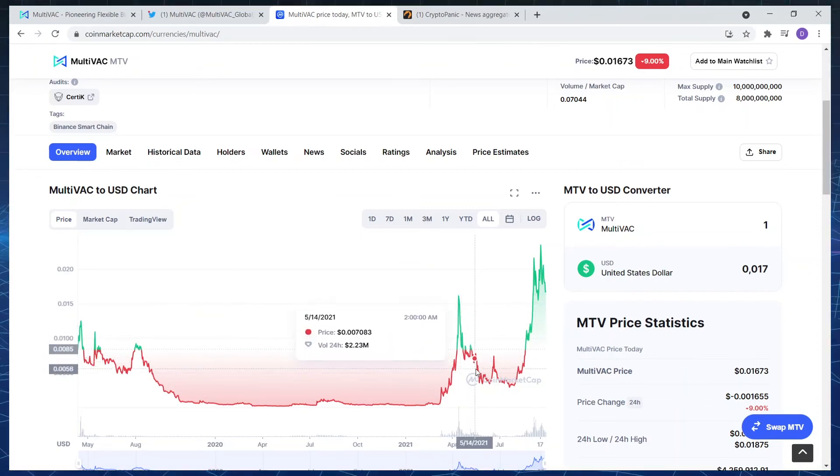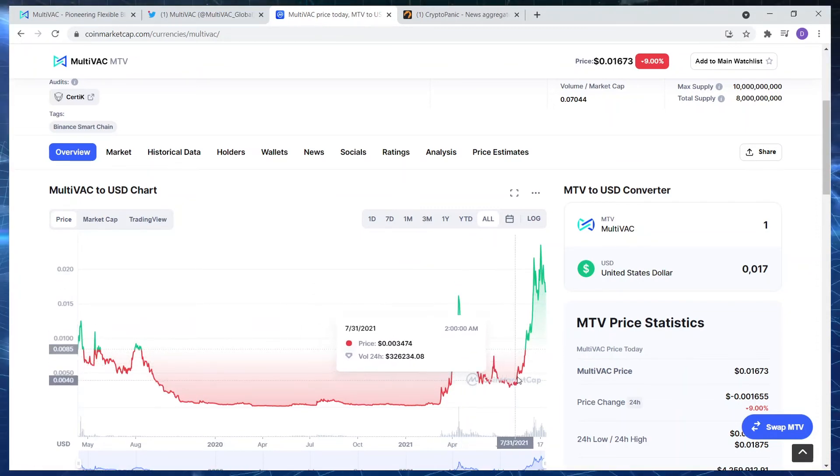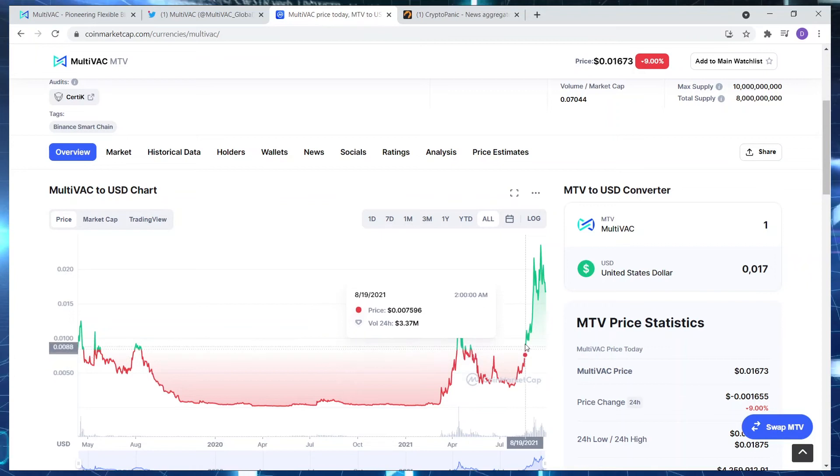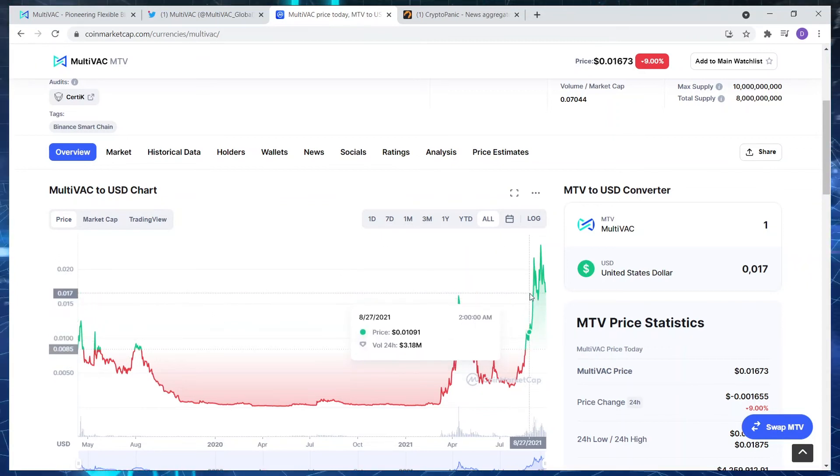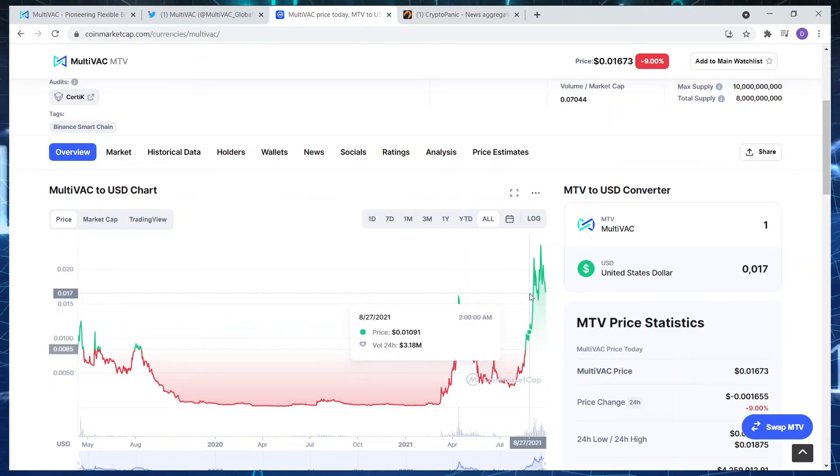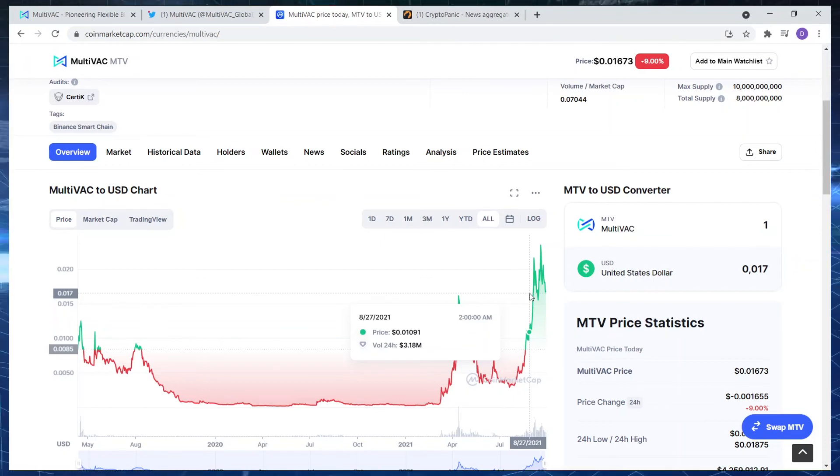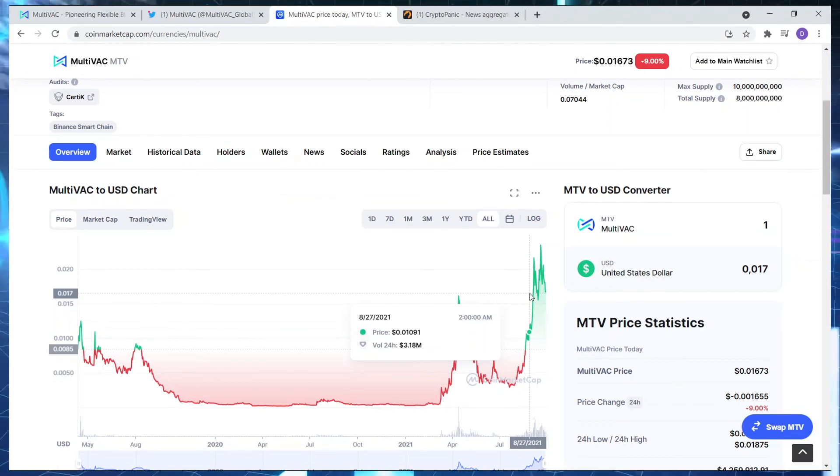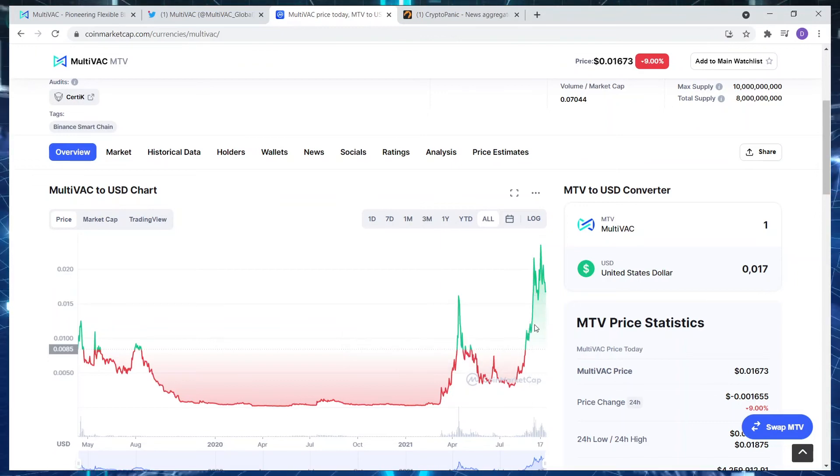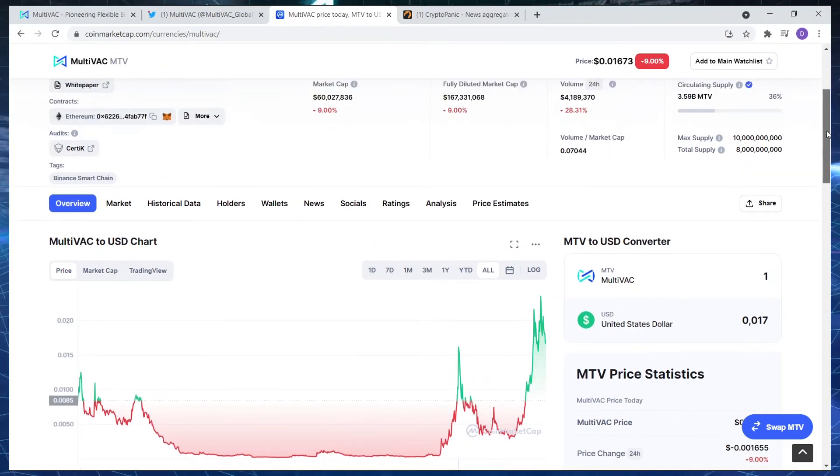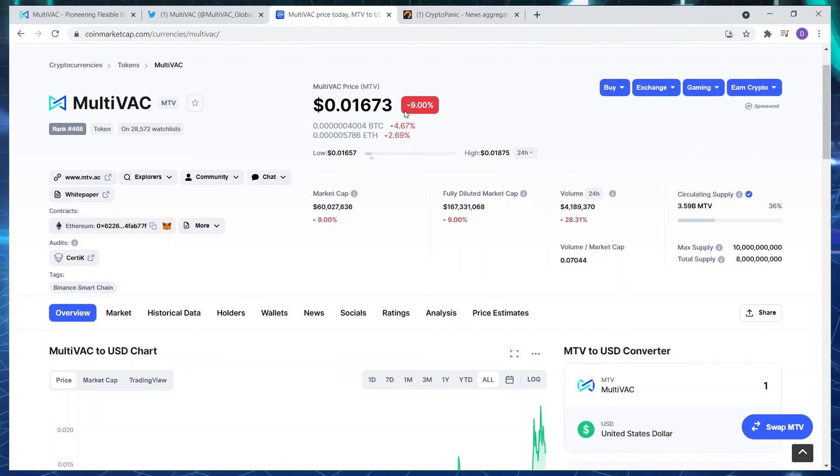But usually when a coin spikes like this, you've got to hold back. But as a whole, historically speaking, October, November, and December are huge months for cryptocurrency. So it might just surprise us all and do exceptionally well. Look at the price that we're sitting at today: 0.001673, down 9% on the day. Have a look at this project and get to know the project.